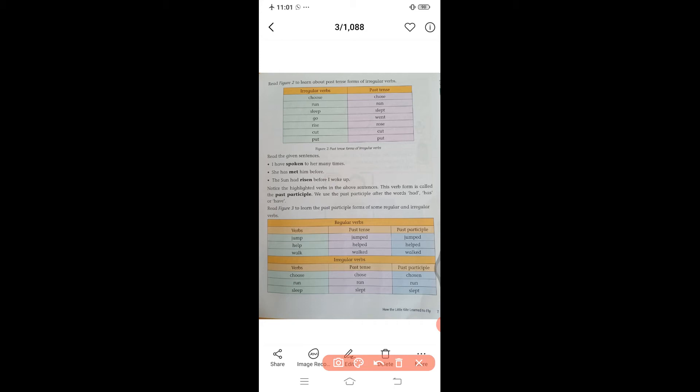Read figure 2 to learn about the past tense forms of irregular verbs. Here we have some examples: 'choose' changes to 'chose' in past tense; 'run' changes to 'ran'; 'sleep' changes to 'slept'; 'go' changes to 'went'; 'rise' changes to 'rose'; 'cut' stays 'cut'; and 'put' stays 'put.'